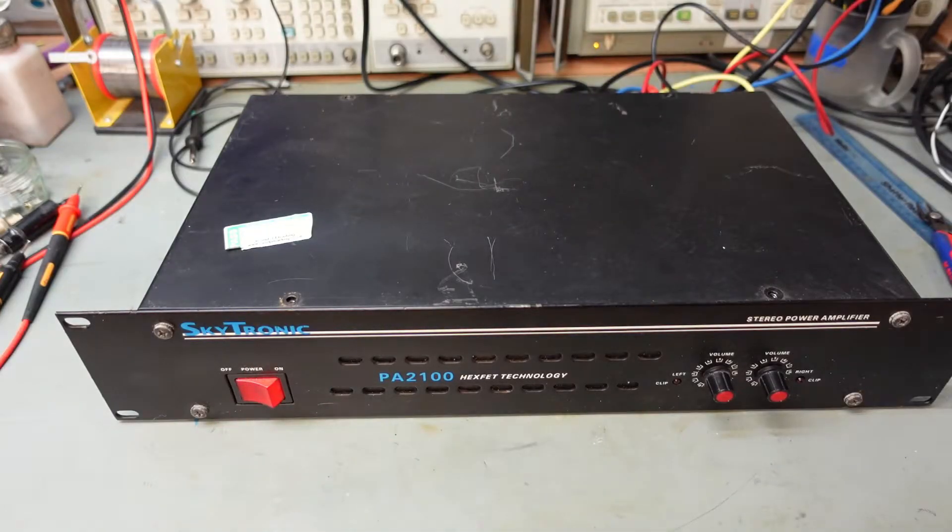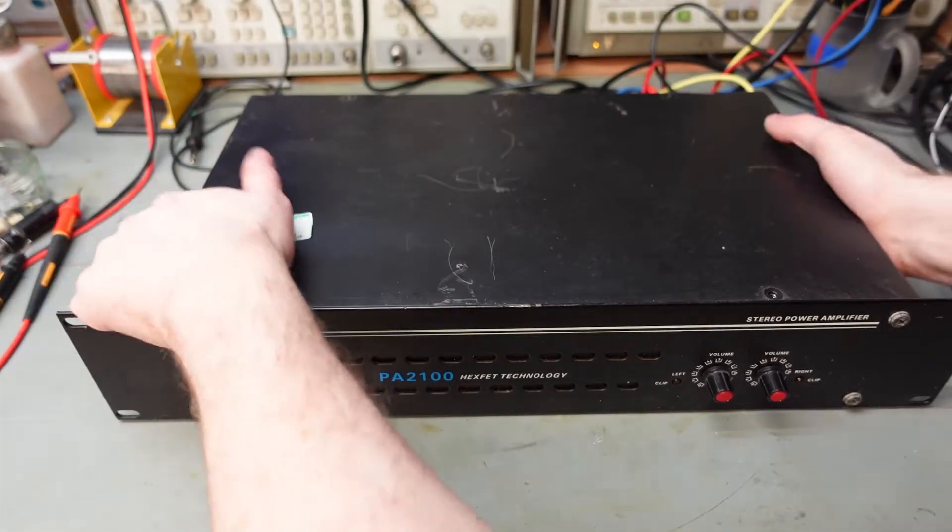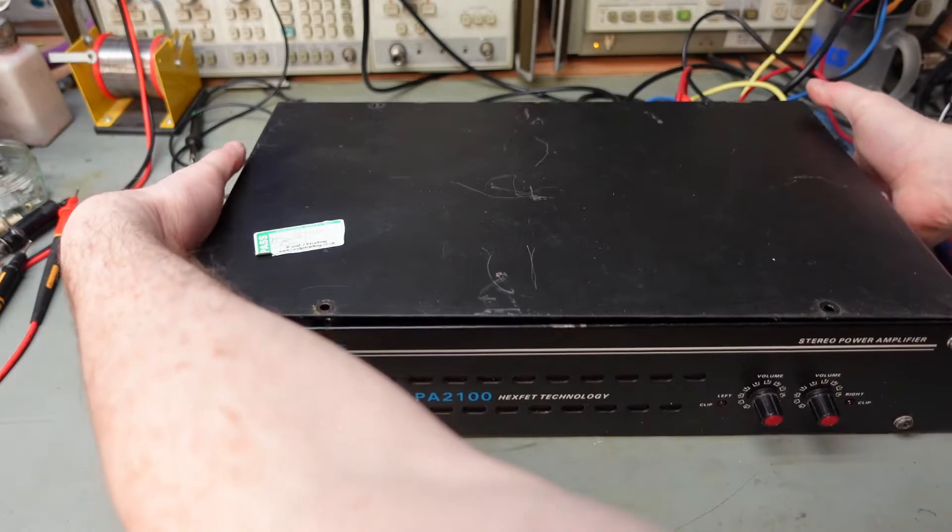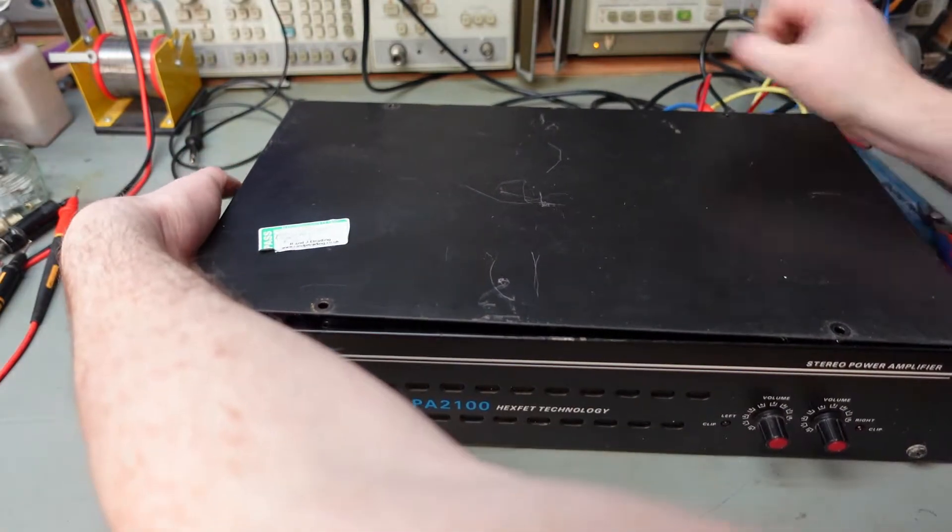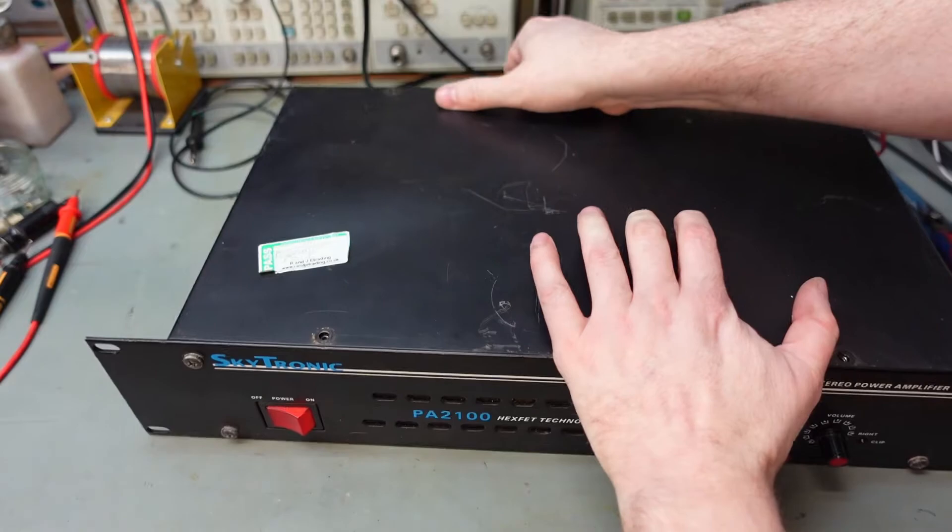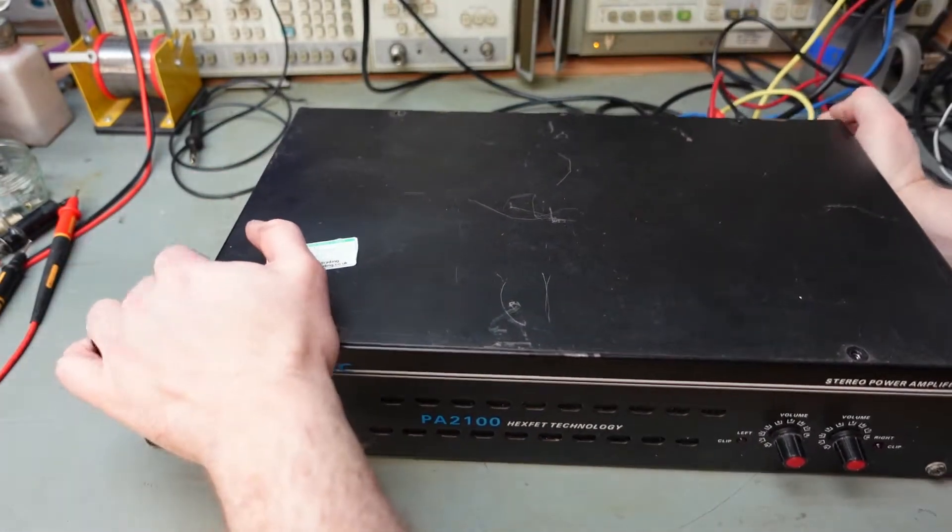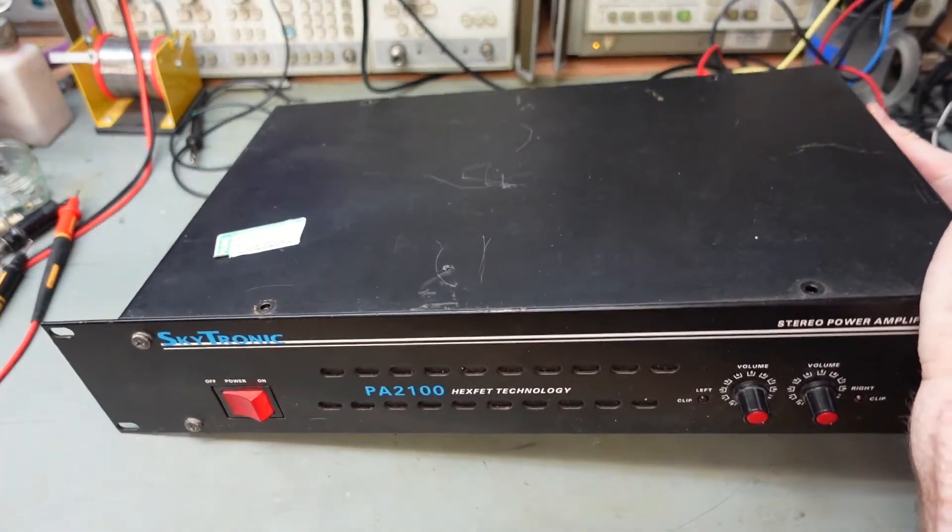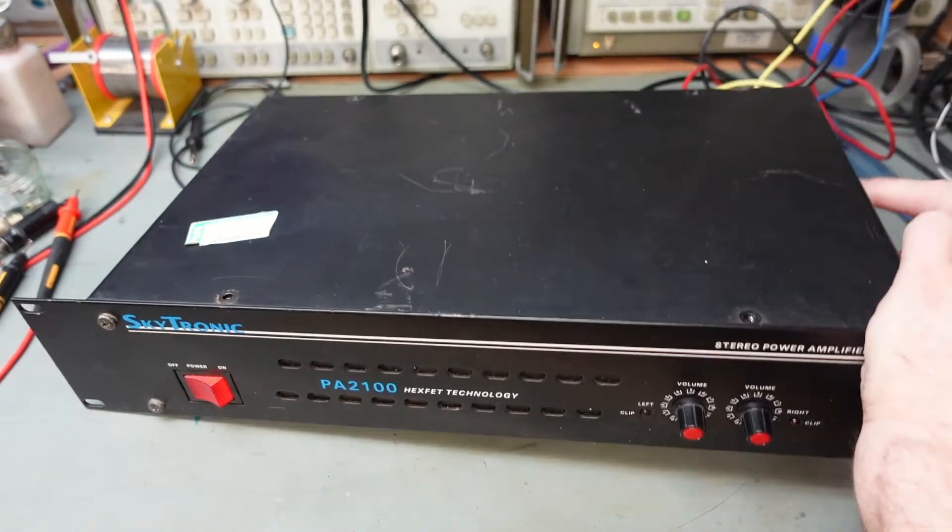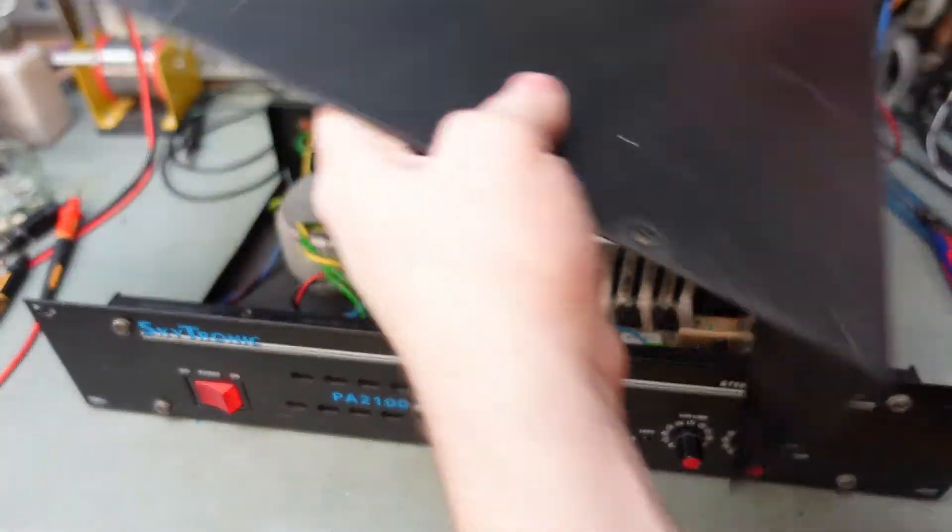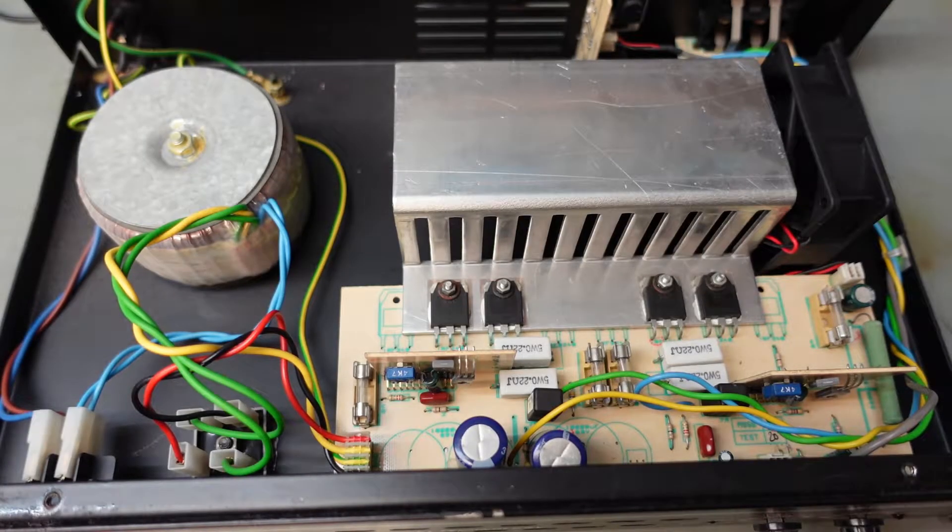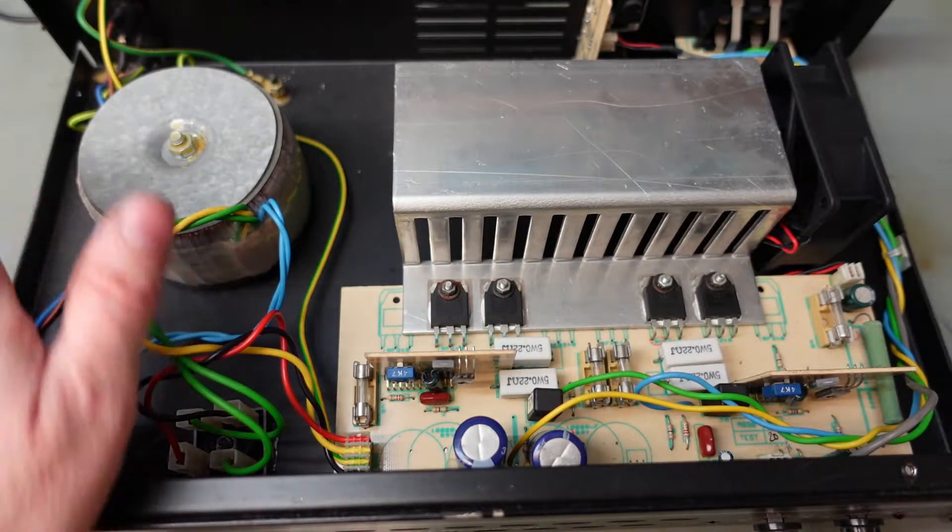Let's get the lid off this thing. That's why it's so heavy. Thick steel cover. Blimey! Come off. Well there's not much in it. It's as basic as they get this is.